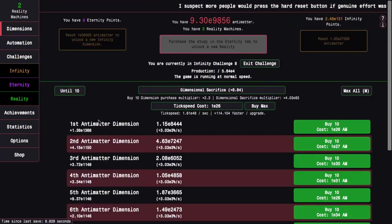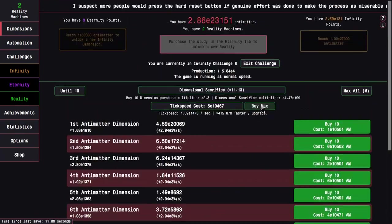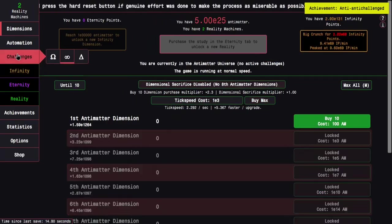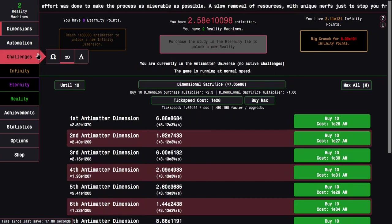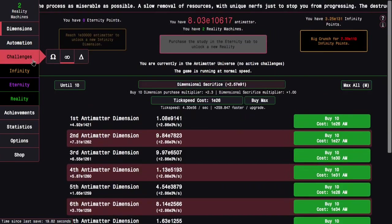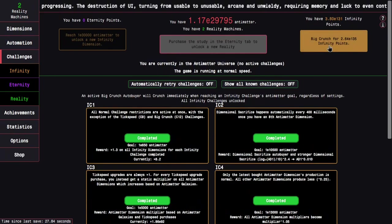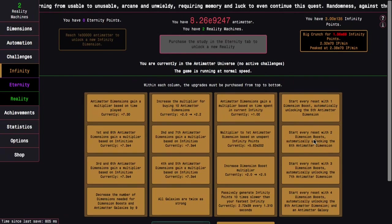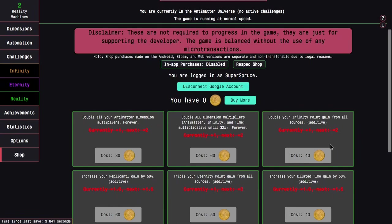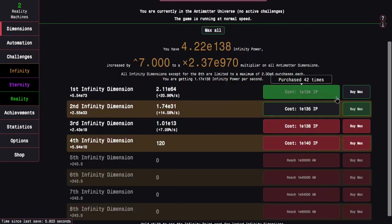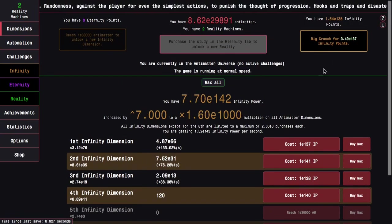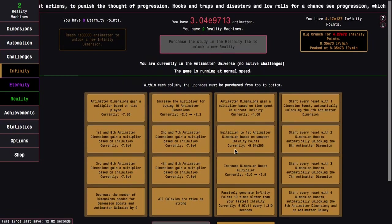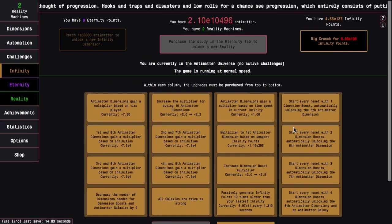Which I think this is where your dimension, where the production rapidly decreases when you start, but if you're not buying anything. But yeah, this challenge is really easy. And this means I can just do the final push to replicanti. The reward is you get a multiplier to antimatter dimensions 2 to 7 based on the 1st and 8th dimension multipliers. This gets me up to E135 infinity points, which gets me several doublers and a few more infinity dimension upgrades. Just the same as always. And this is where, yeah, replicanti.